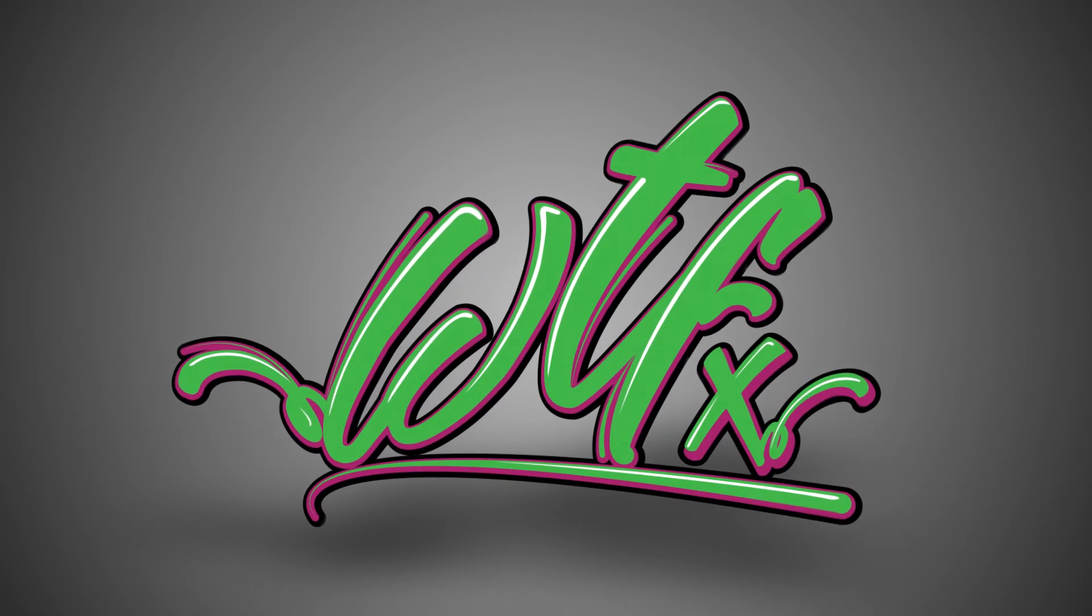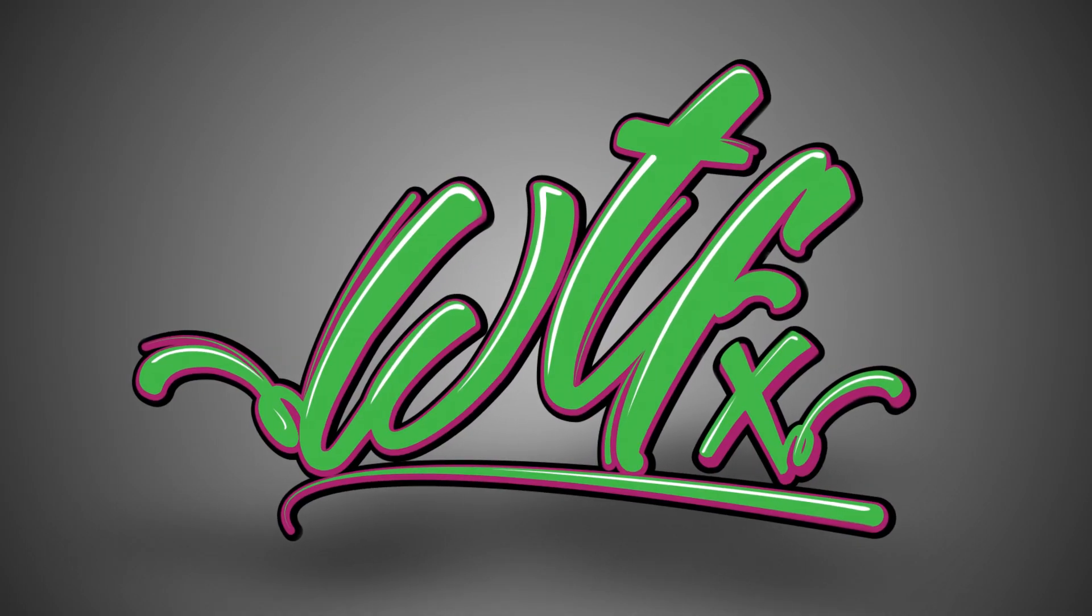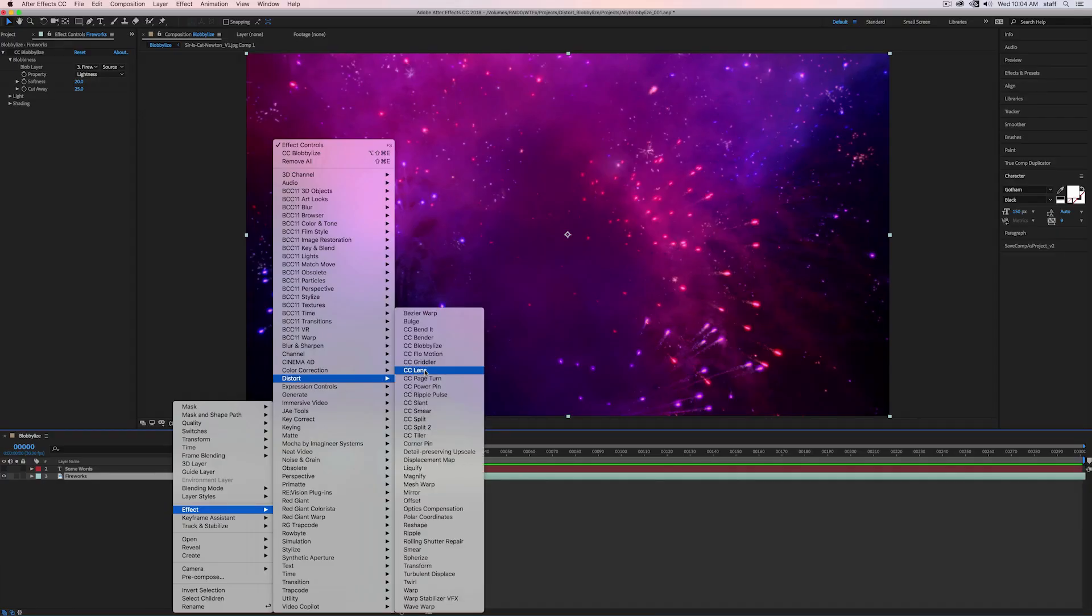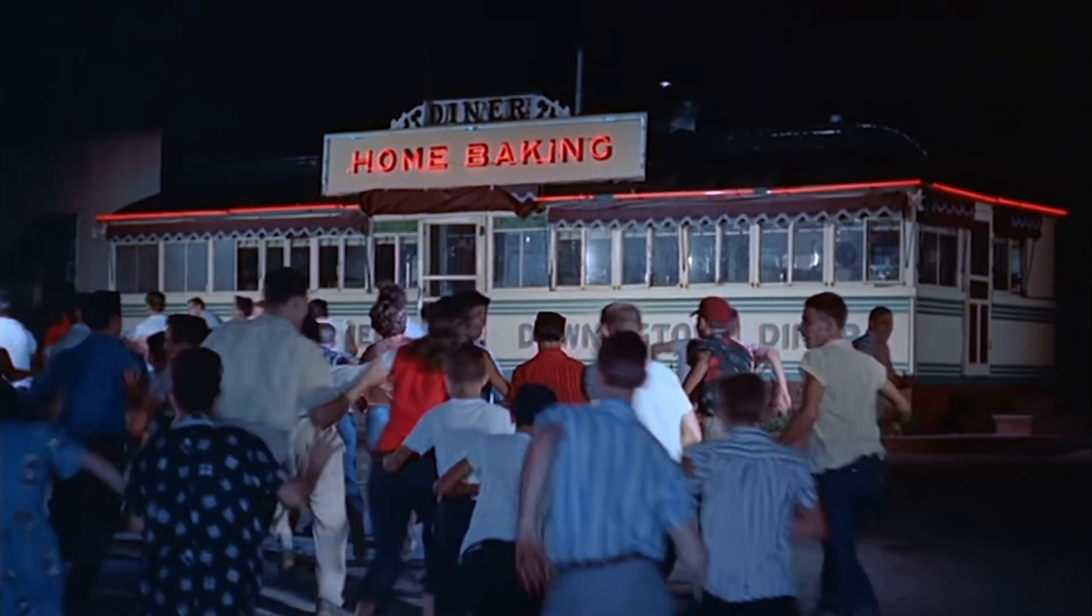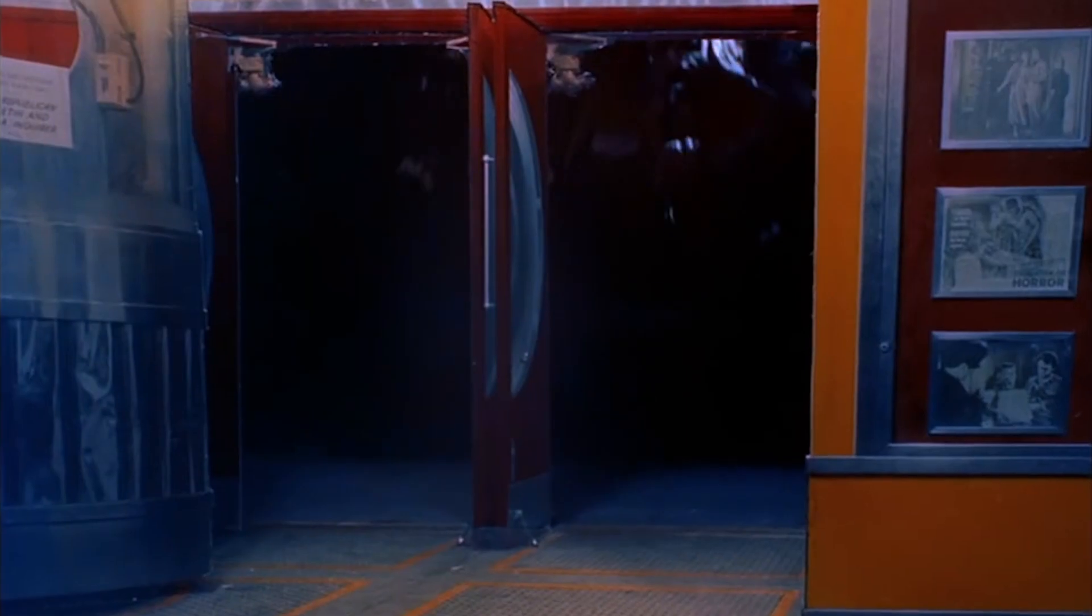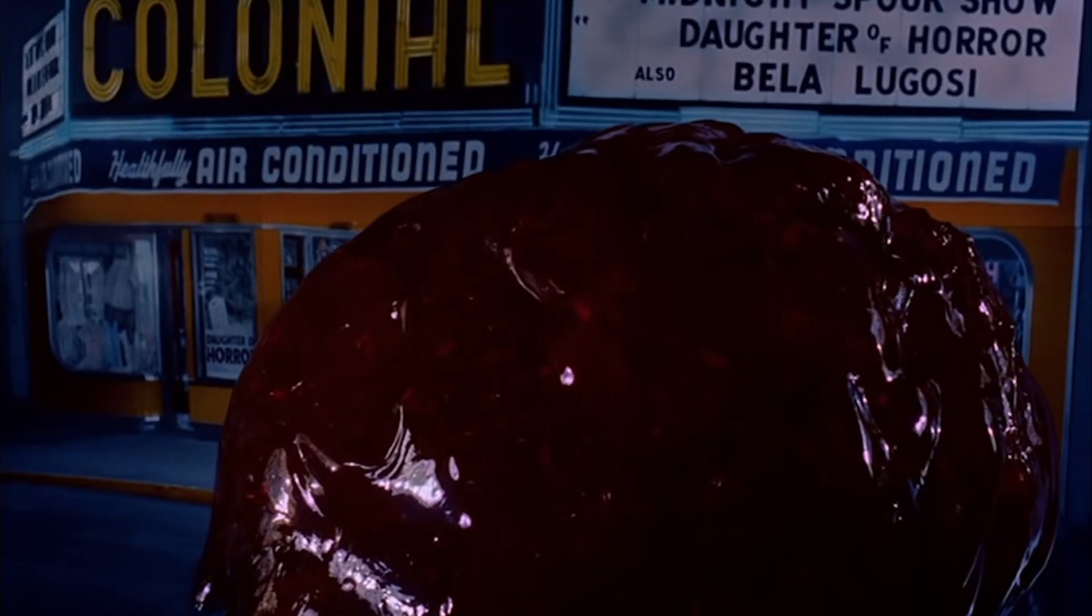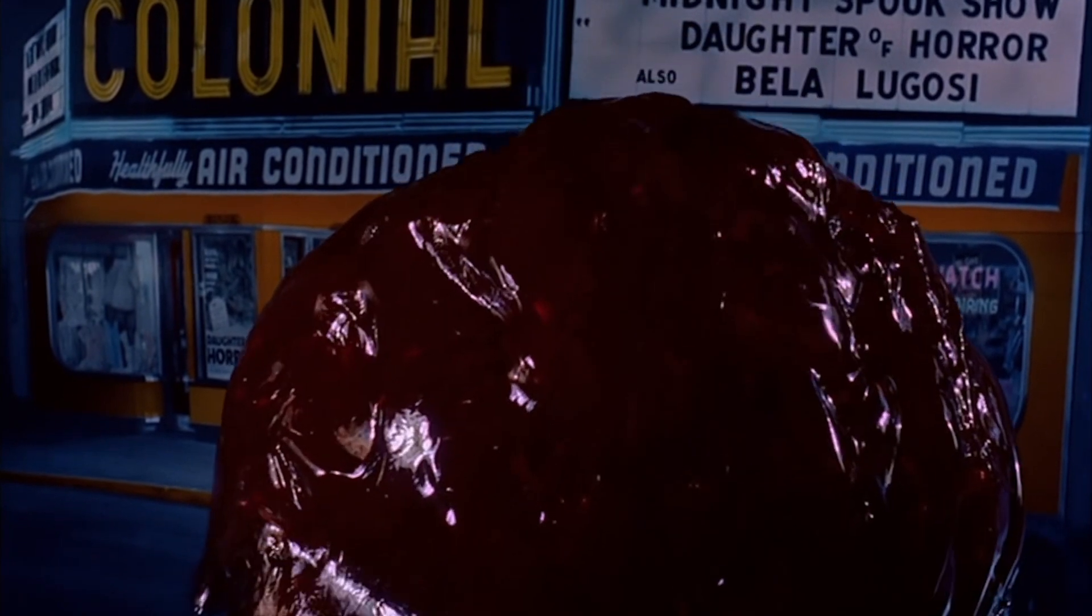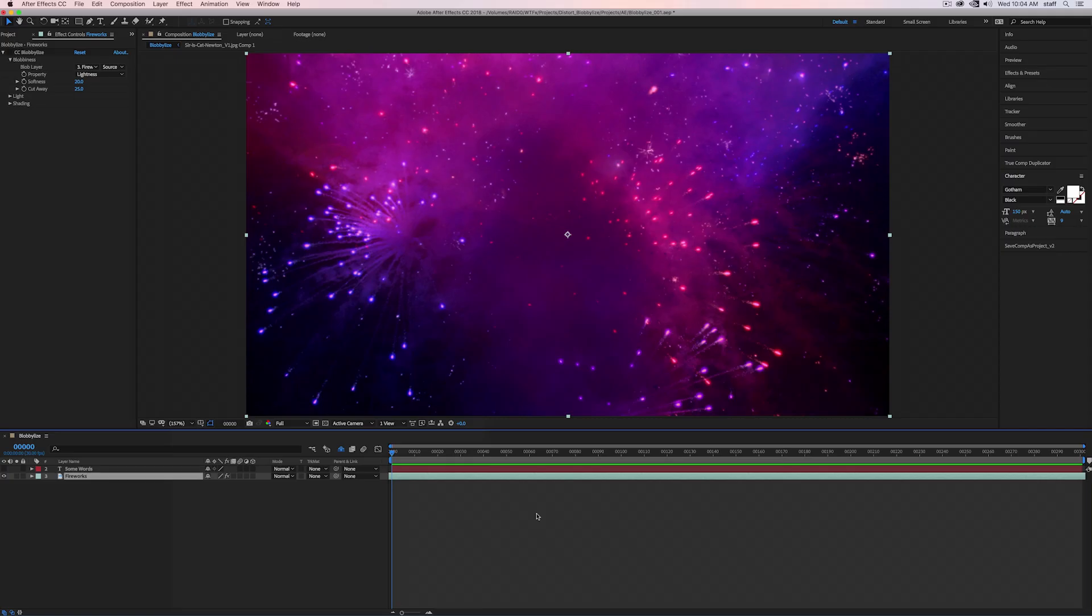Hey there, this is Tyler from WTFX. Today we're looking at a lesser-known but pretty cool distort effect. Let's dive in. CC Blobilize. The first time I heard about this effect, I pictured something, well... Obviously I was way off, but what I did find was a pretty fun effect that I can't wait to use.